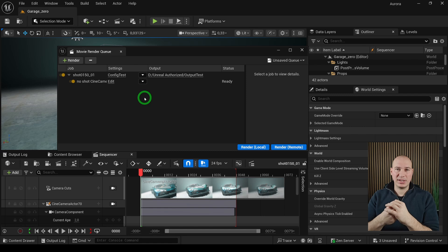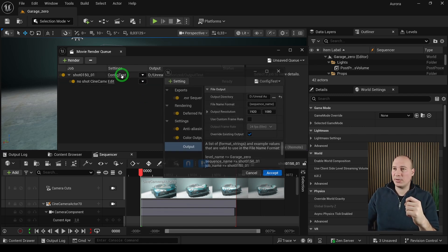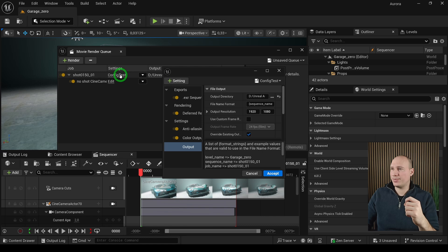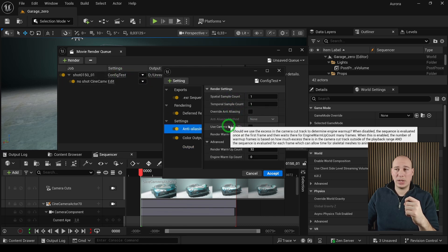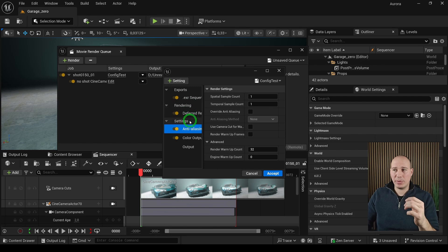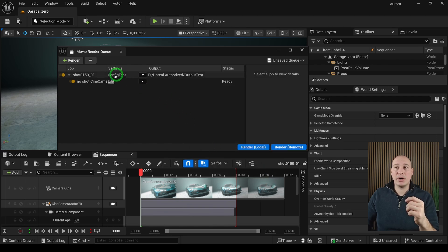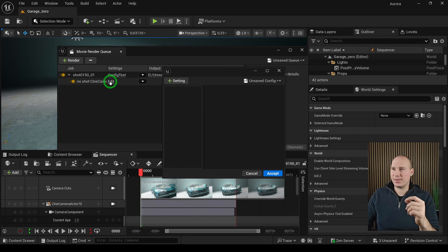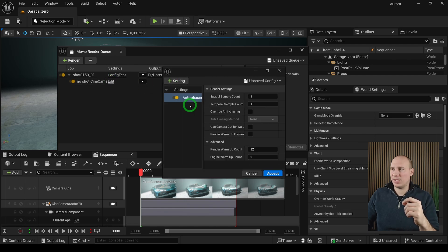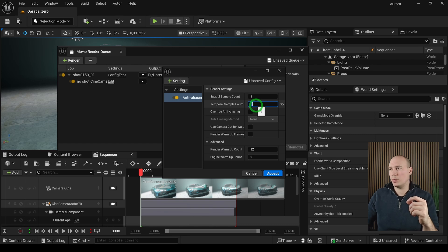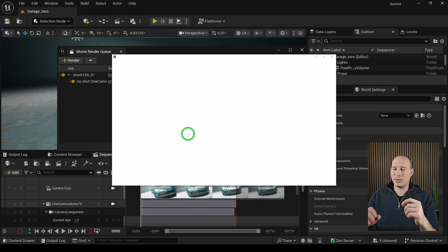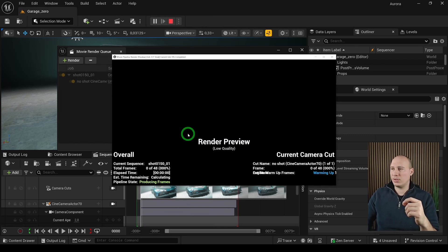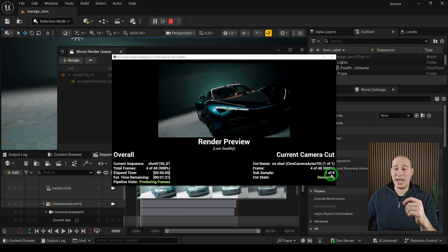Another amazing thing we're able to do with Movie Render Queue is that we can override some of the settings that we define in the master configuration at the shot level. In this case we have the configuration test, and in the anti-aliasing I have a spatial sample and temporal sample of one and one. I want to keep all the settings I defined here for the master configuration, but for the shot settings I want to override just the anti-aliasing. If I click here and then anti-aliasing and increase the temporal sample to 8 and accept it, when I hit local render, notice that in the frames for the subsample it's going to actually use 8 instead of 1.